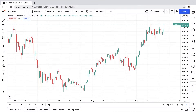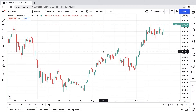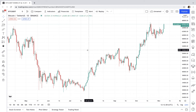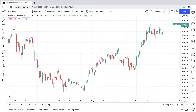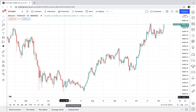When you open the price chart of a coin on TradingView, this is what you see. In the middle we have the chart. On the left side we have a toolbox. At the top we have a toolbar. On the right we also have another toolbar. And below the chart we have a status bar and a menu bar.